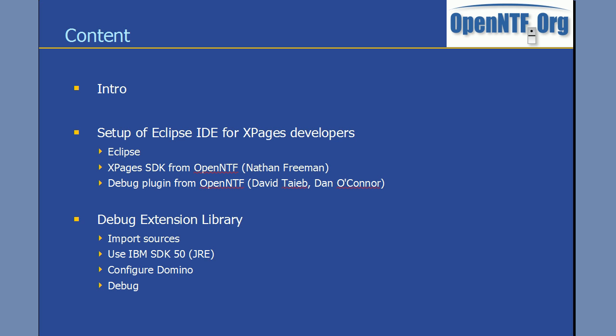Again, what I showed you was how to set up the Eclipse IDE for XPages development using the SDK from OpenNTF as well as the debug plugin. And I also demonstrated how easy it is to import the extension library and debug the extension library. And that's the same mechanism that you can use to debug your own extensions. Thanks a lot for your attention.